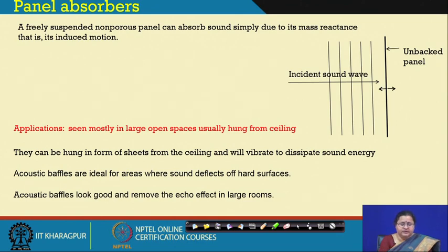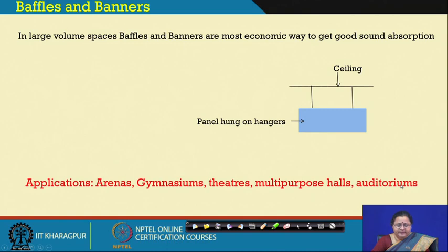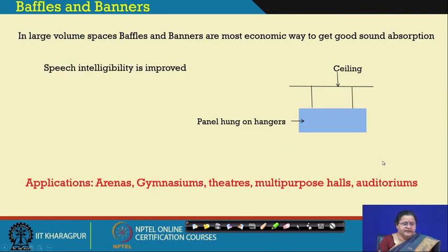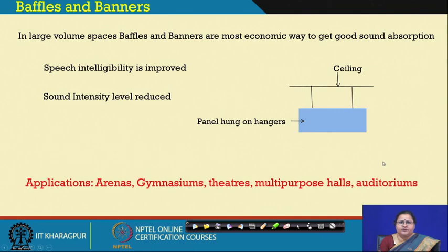Acoustical baffles remove echoes from large rooms, particularly large ceilings. As architects you must be wondering where we encounter such large ceilings — those are in arenas, gymnasiums, theatres, multipurpose halls, and even in auditoriums. You can see the panels are hung on hangers. This improves speech intelligibility, improves the sound intensity level, and helps in reducing the sound intensity level.